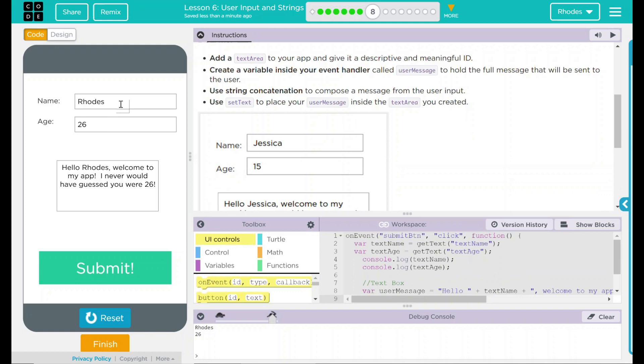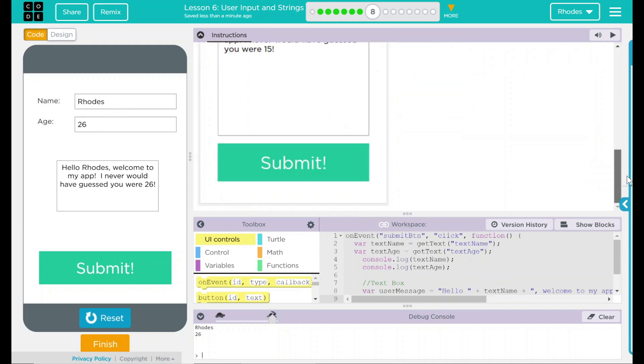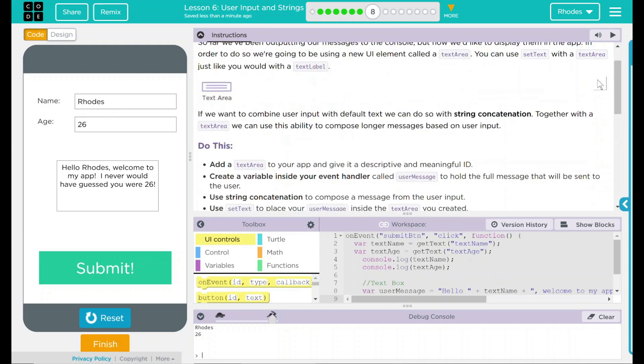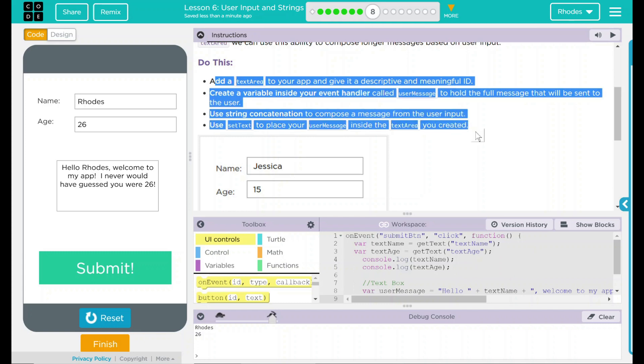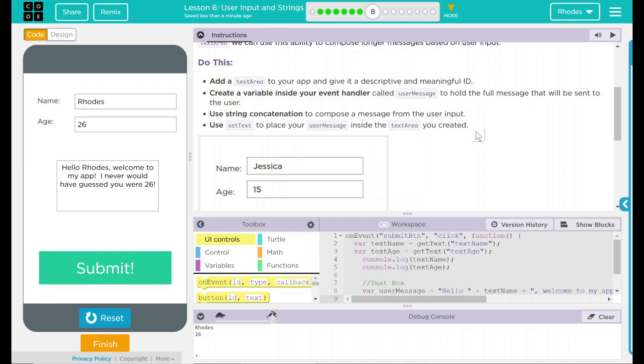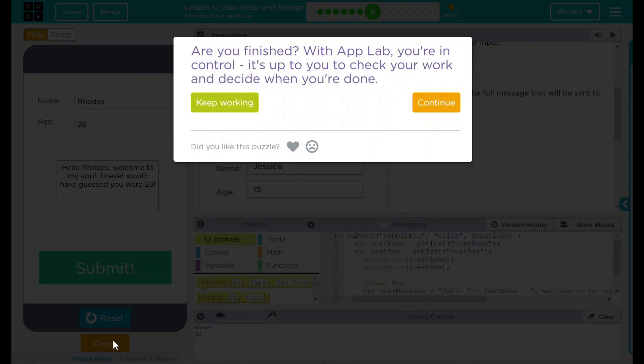That is pretty neat, kids. I think that's all code.org wanted from us. We added these four things. Let's hit finish and see if they want anything else. Nope. Good job, kids. I'll see you on the next lesson.